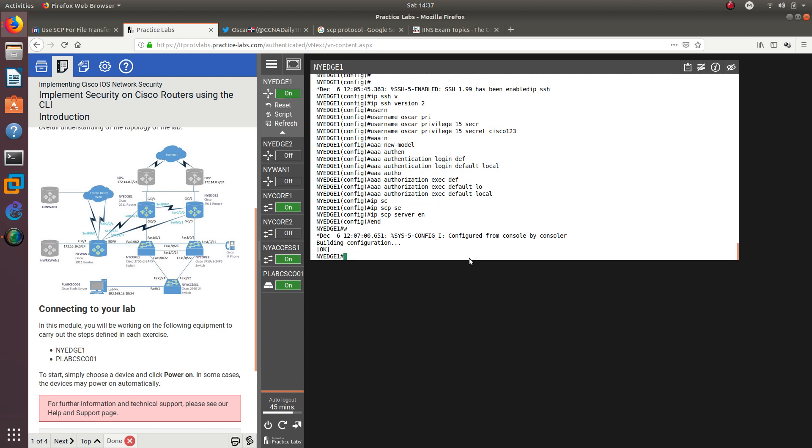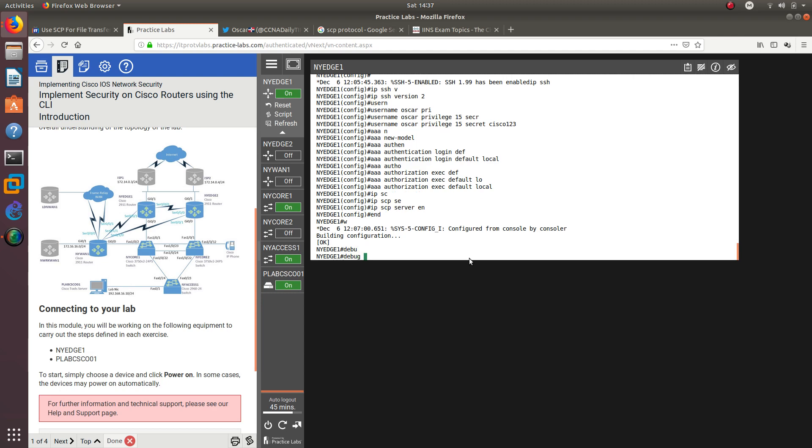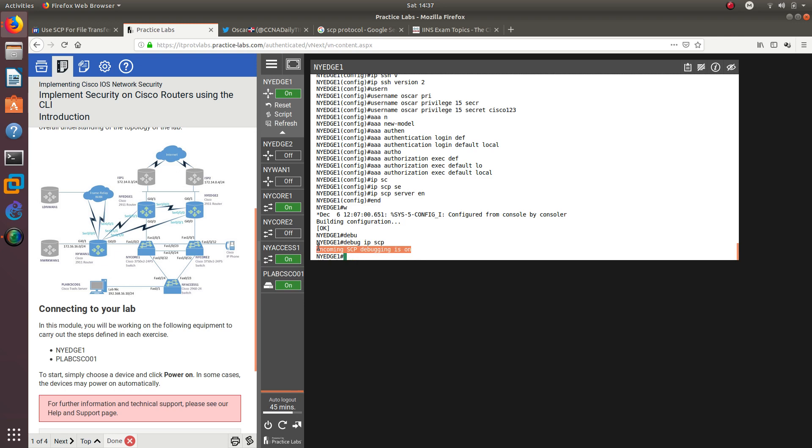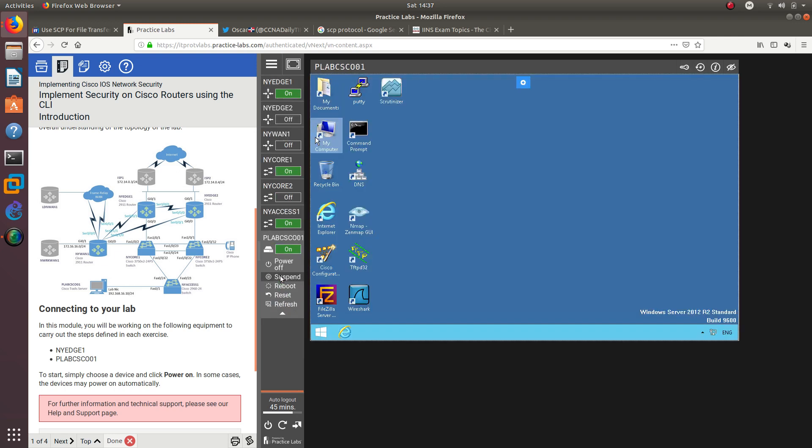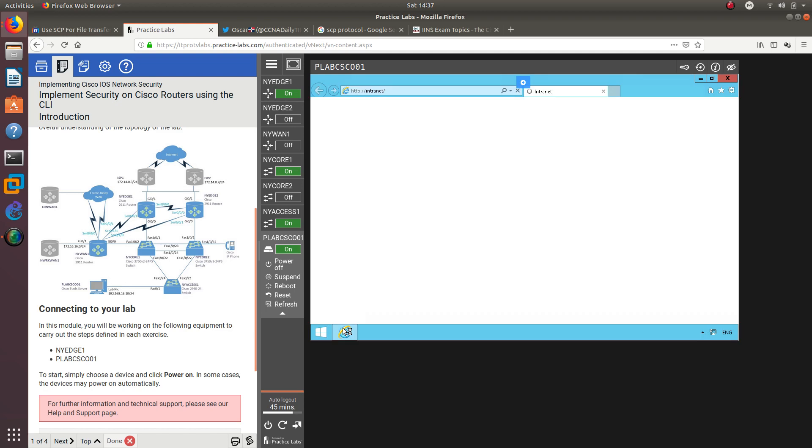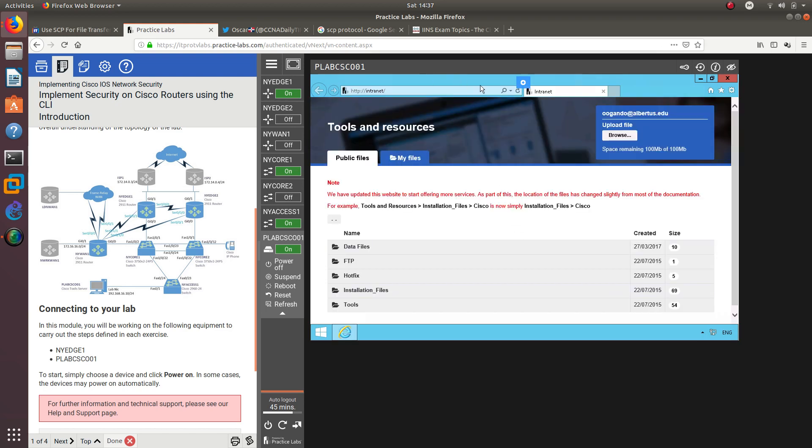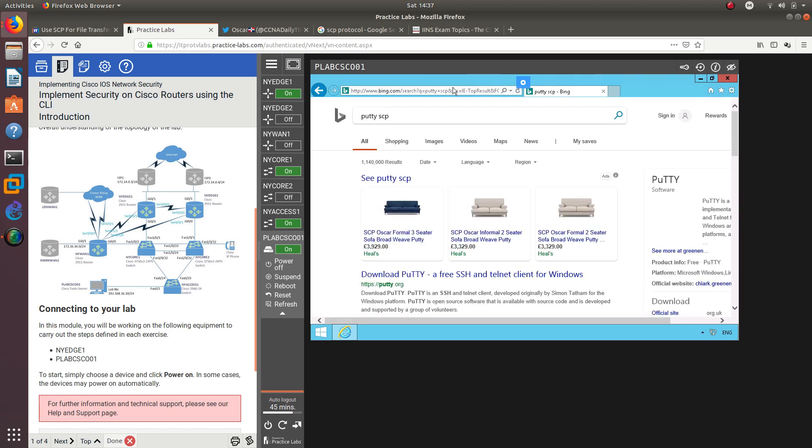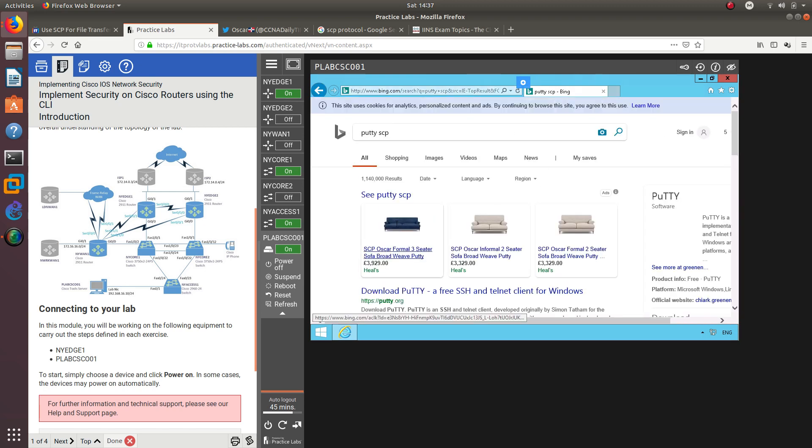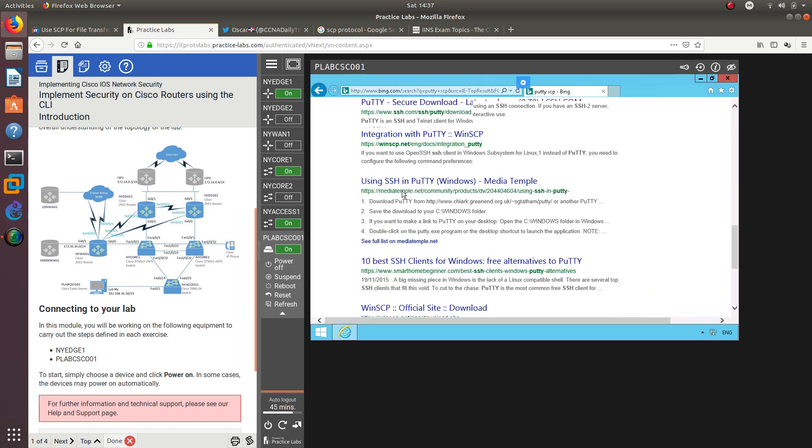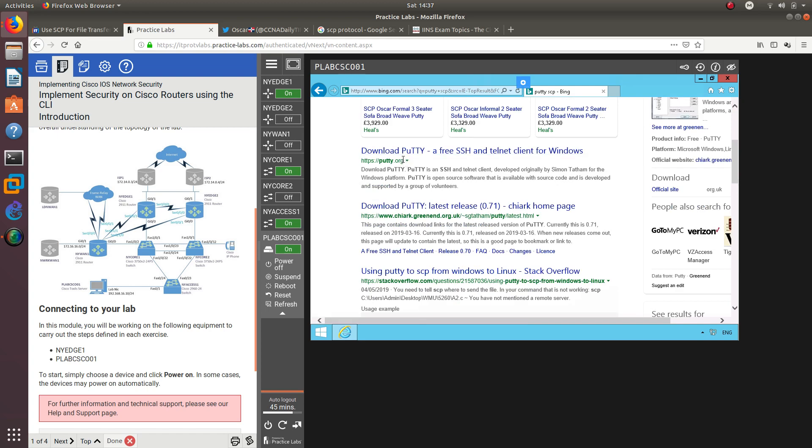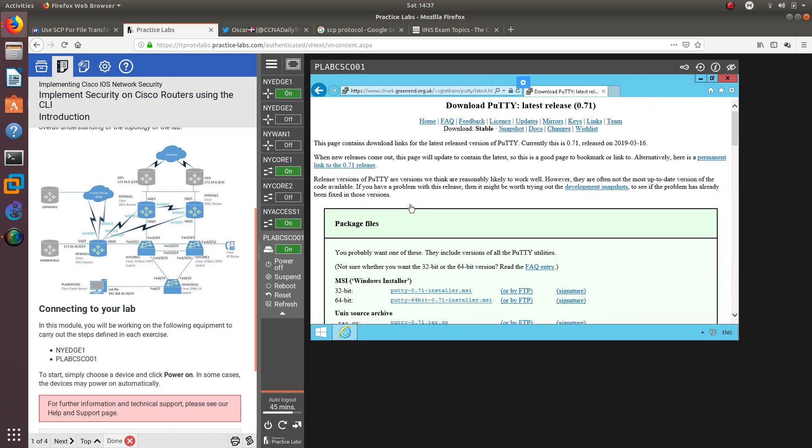After that you want to turn on the debug for IP SCP, so whenever we connect from the Windows device we'll be able to see the incoming traffic with SCP. Now let's go to this computer and search for Putty SCP. We have to download that SCP file.